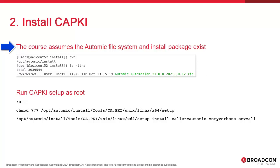We sudo or login as root. Change the mode and ownership if you run into permission issues. We install CAPKI from the tools directory of the install package. It has its own directory. Setup is found in /unix/linux/x64. It requires a number of options. The caller is an arbitrary name, verbosity can be set, and env equals all will set environment variables for all users in the system.